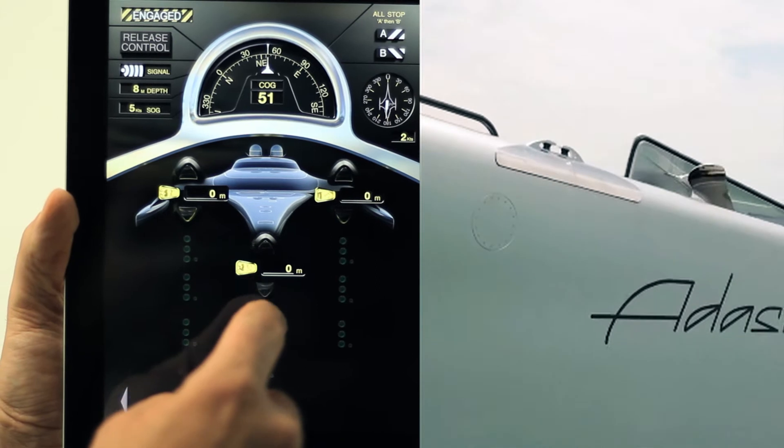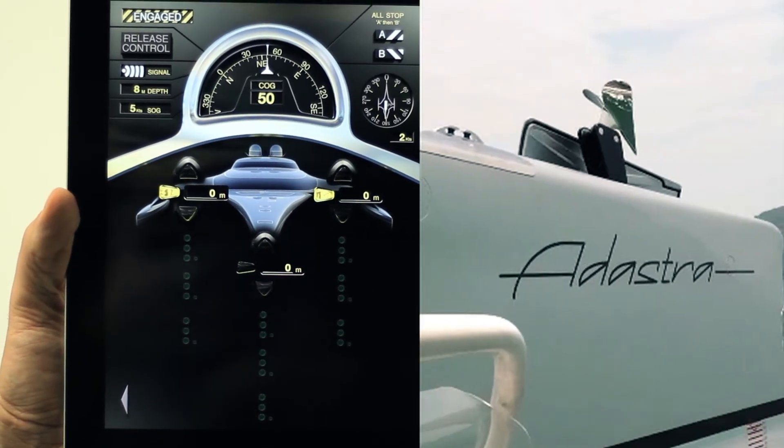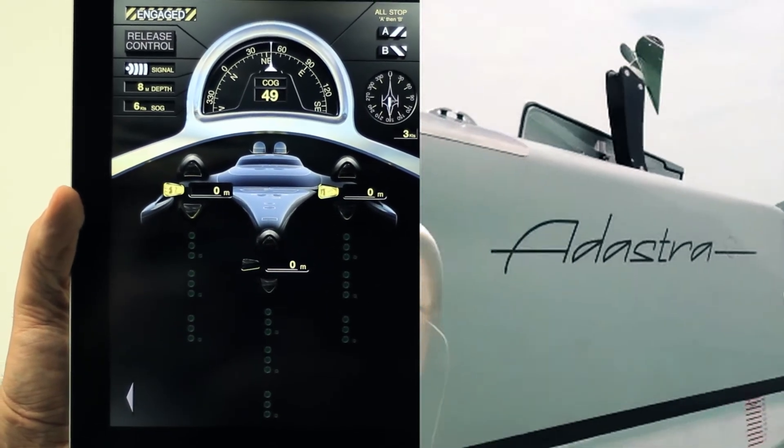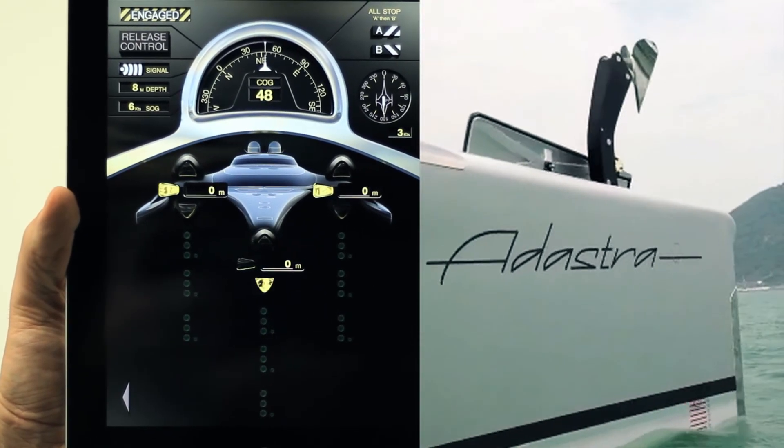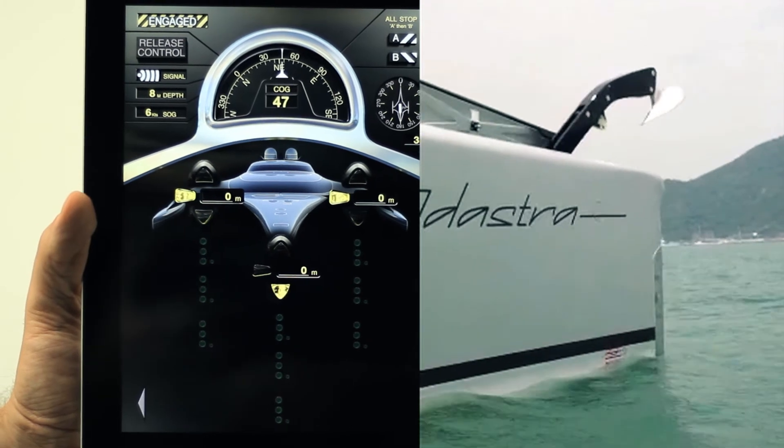If you're moving into an anchorage, you can be controlling the ground tackle, releasing the anchors, retrieving the anchors, all from the bow.